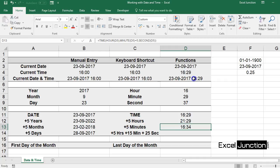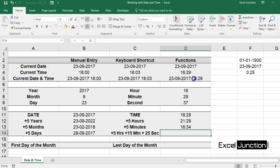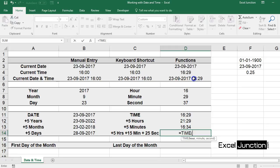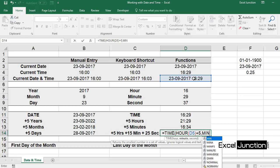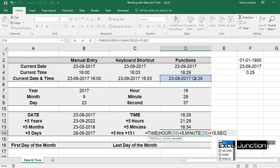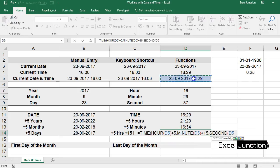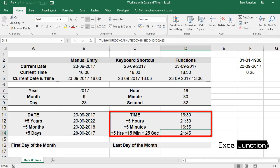Now let's add a combination of hours, minutes and seconds to the current time. Type equal to TIME, HOUR reference to cell D5 and add 5, MINUTE again reference to cell D5 and add 15, SECOND reference to cell D5 once again and add 25, and hit Enter — and here's the result.